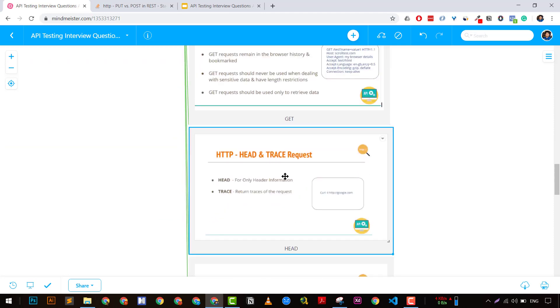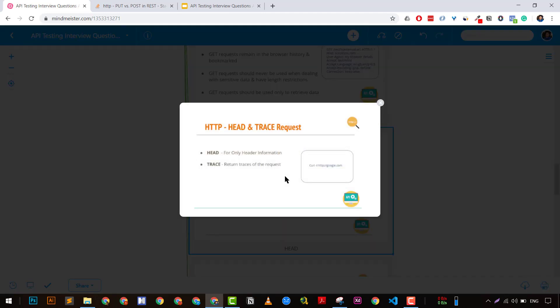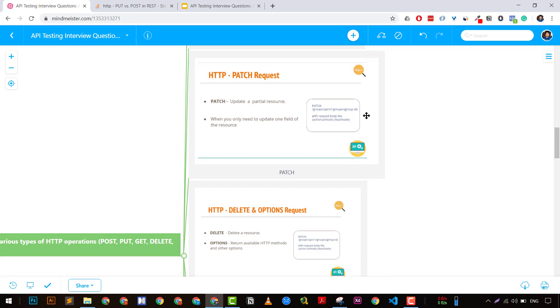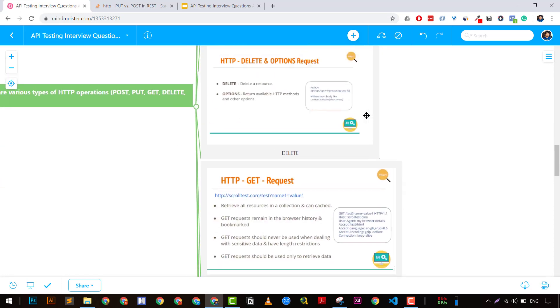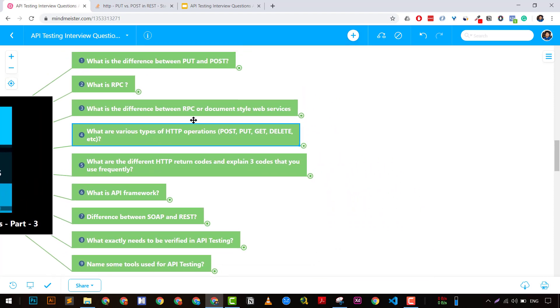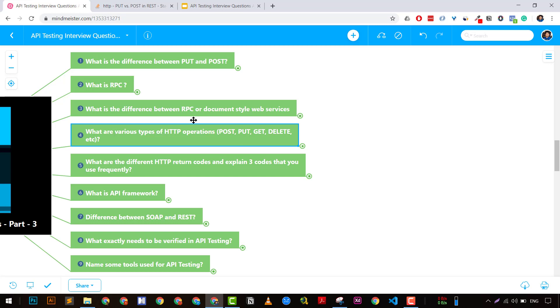HEAD is used to get information about all the headers of an endpoint — it is similar to GET but gives more information in the header rather than the body. TRACE is used to trace the request, though it's not used most of the time. I suggest you go through PUT, PATCH, and POST again to understand the differences. I'm going to share these slides so you can understand better. You can also go to my YouTube channel where I've explained it in detail.